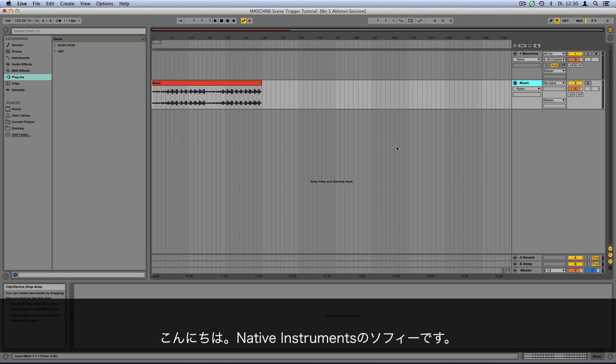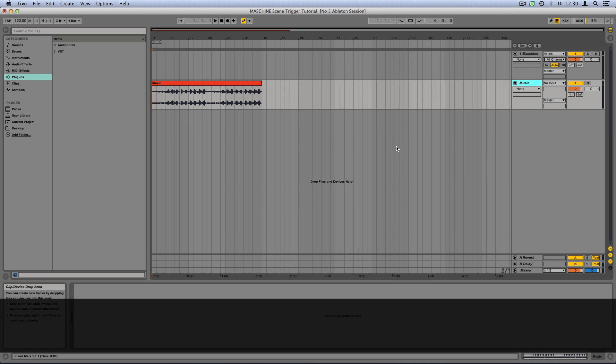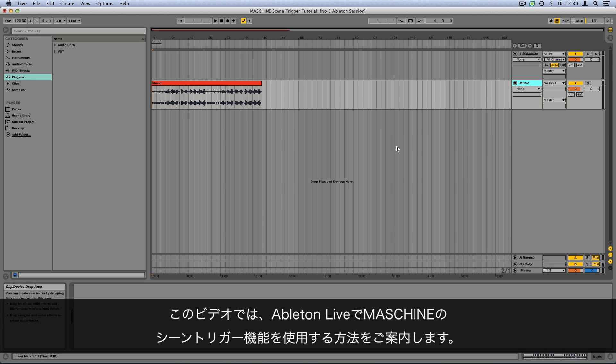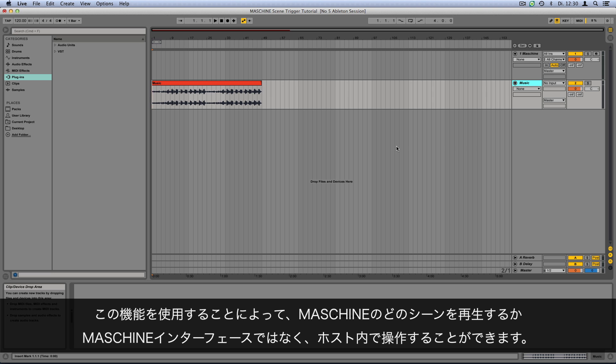Hello, this is Sophie from Native Instruments. In this video, I'll explain how to use the Machine Scene Trigger feature in Ableton Live. This is a great feature as it lets you arrange your machine scenes within your host instead of in the machine interface.